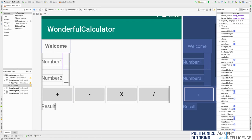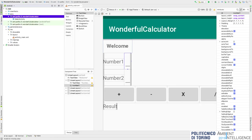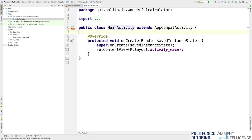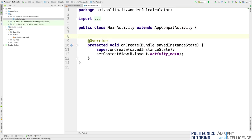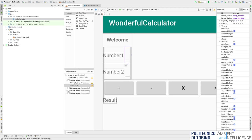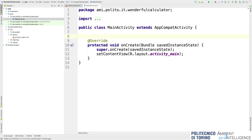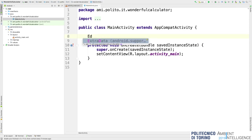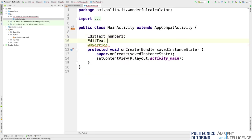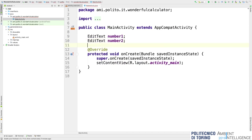I open the Java class in the Java folder: MainActivity. Here I can define the callbacks I need. I need to get data from the two EditTexts, so I need a reference to each. I define the first reference: EditText number1, and EditText number2. Then I need a reference for each button to associate the callback: Button plus, Button minus, Button times, and Button division. I also need a reference to the result label: TextView result.